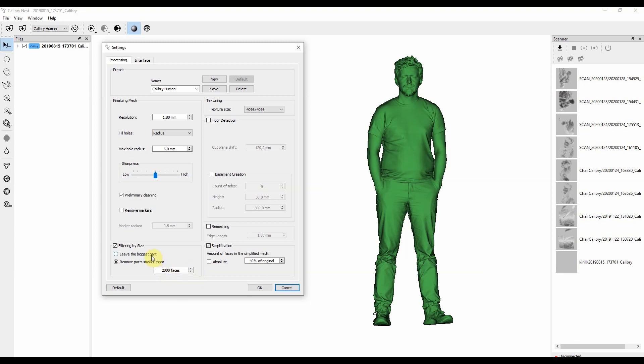Alternative here is to leave only the biggest part. This way anything that isn't connected to the main part of an object, to its bulk, will be deleted.